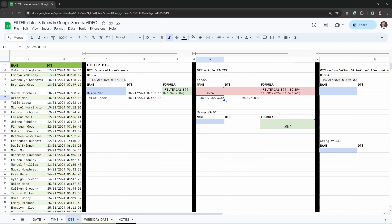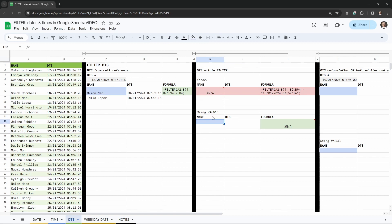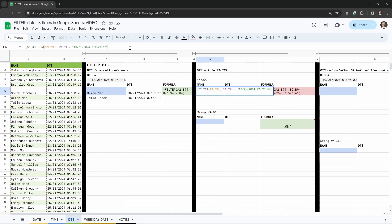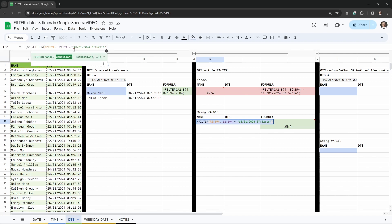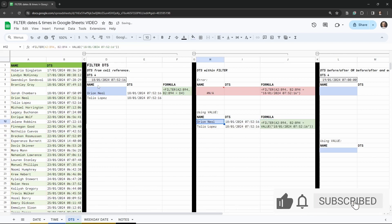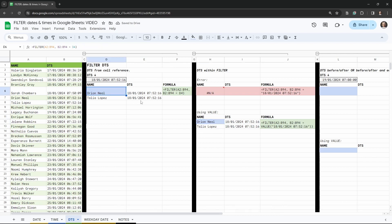We can prove this using the TO_DATE function in Google Sheets — putting in zero returns the 30th of December 1899. The decimal portion represents all the hours, minutes, seconds, and so on for the current day. Now that we understand that, we need to convert our date string into a value using the VALUE function. Wrapping the date string in VALUE gives us the same result as the cell reference — everything works.